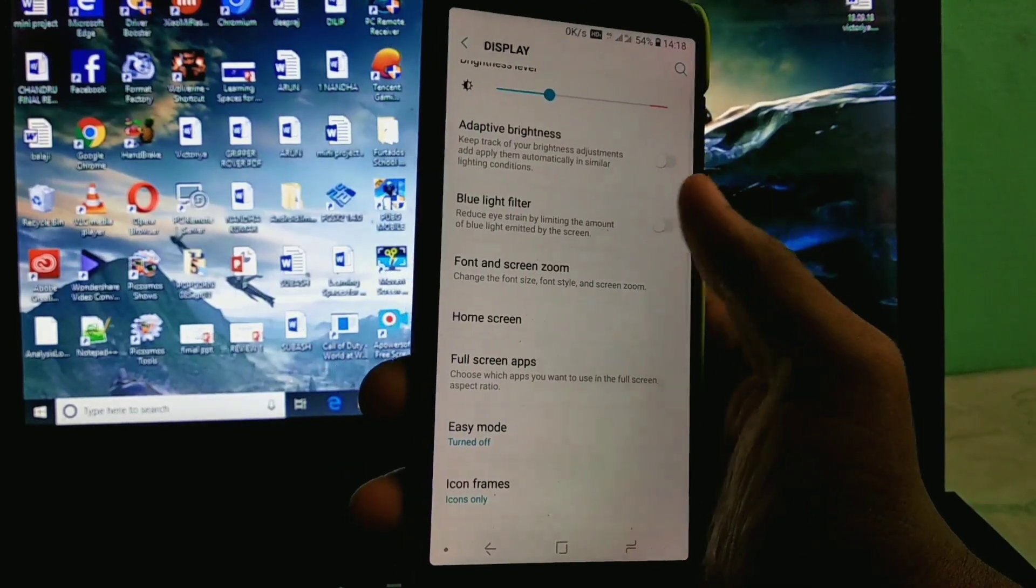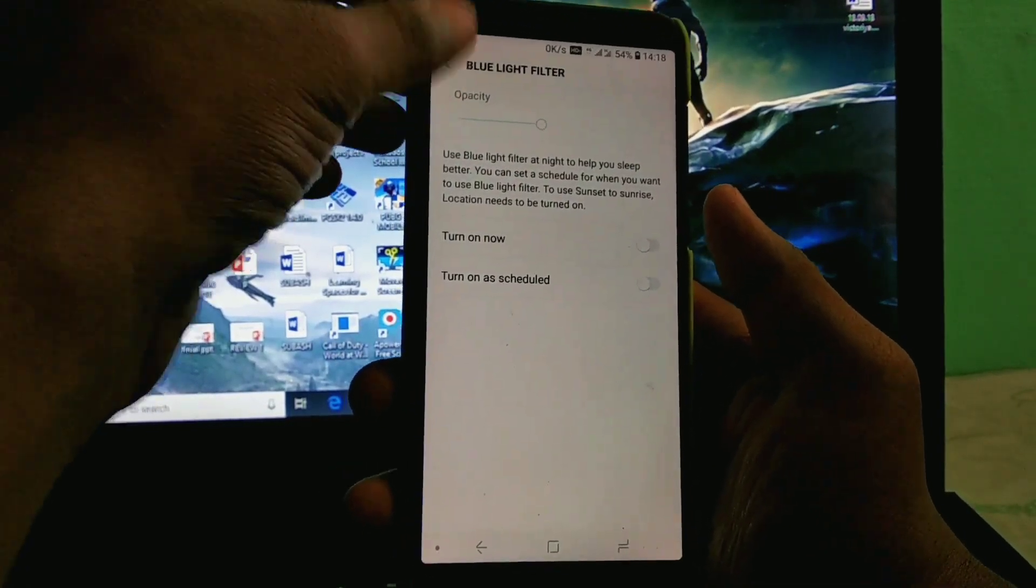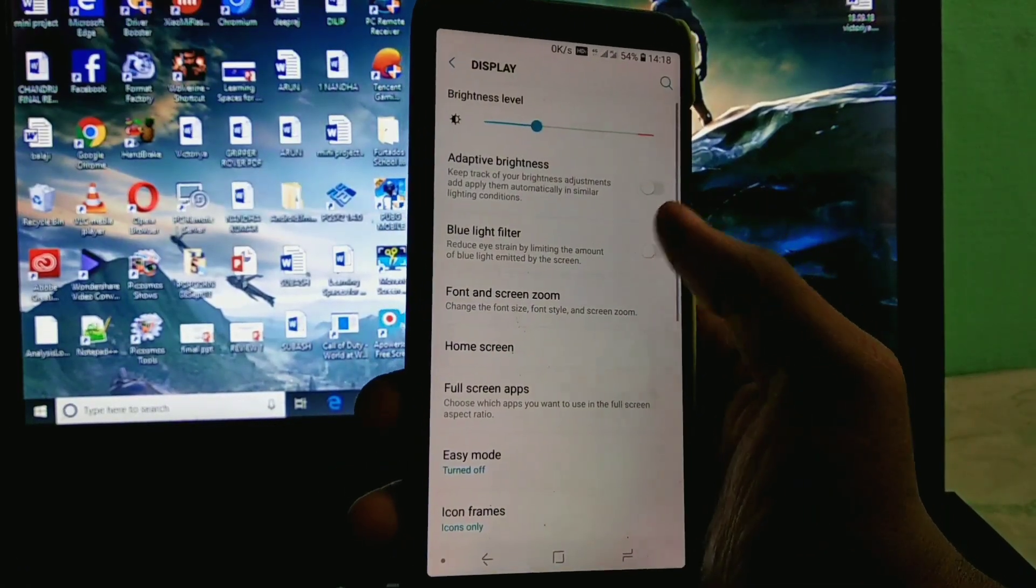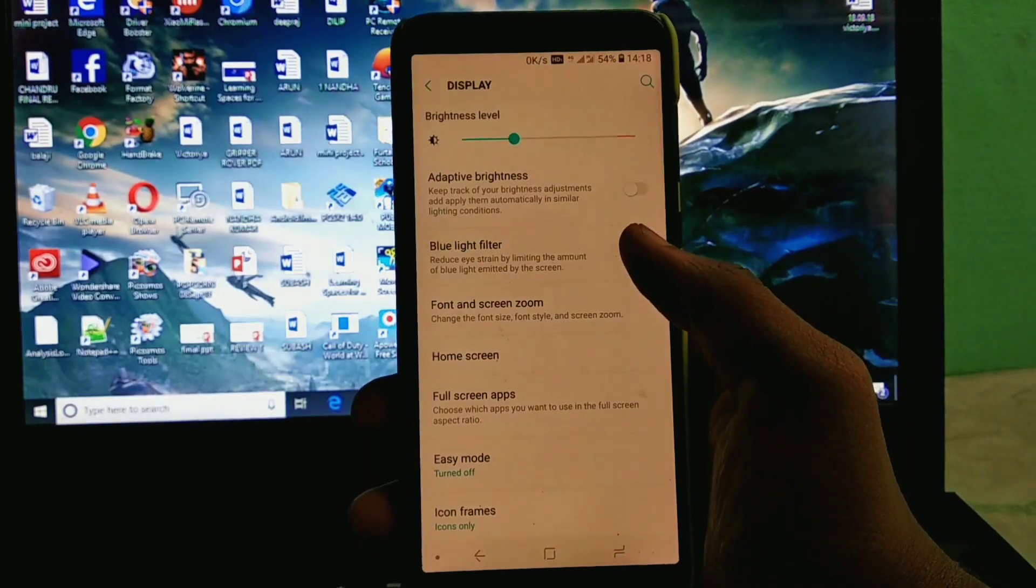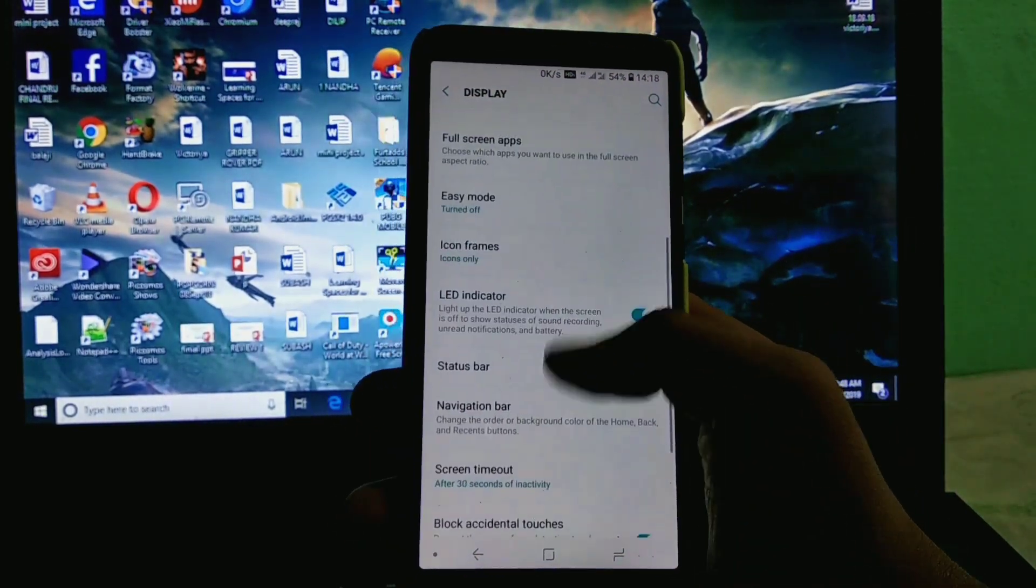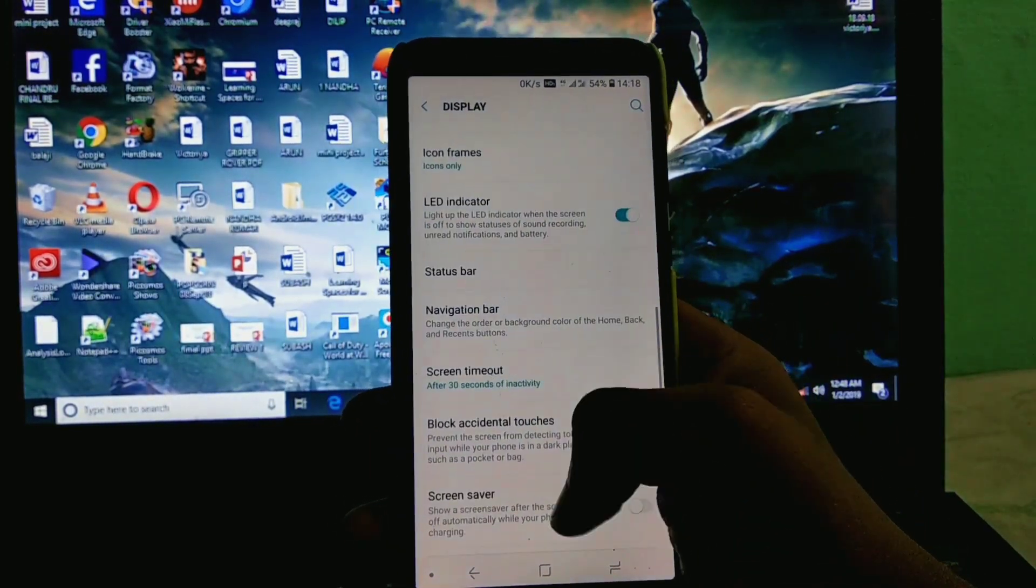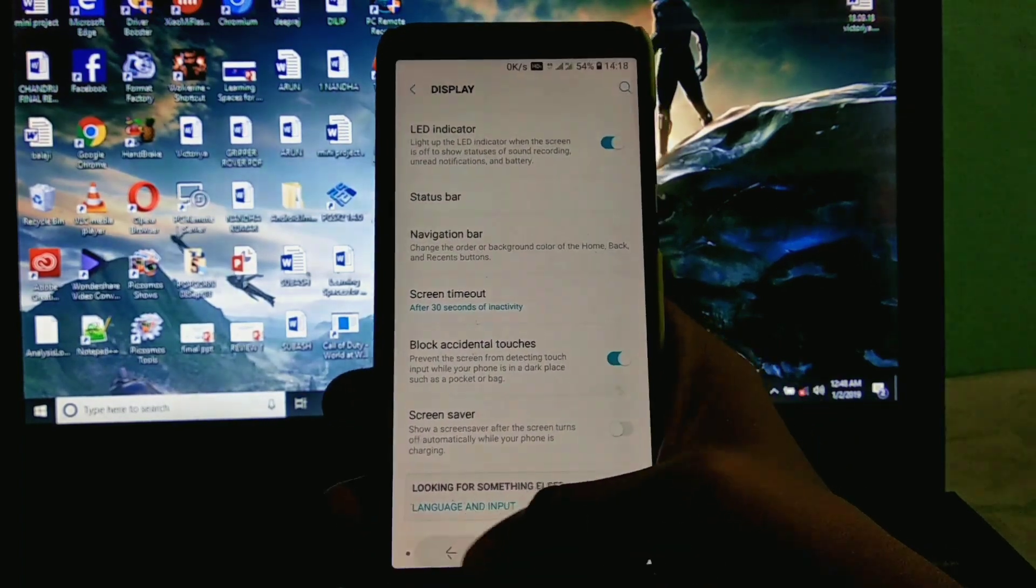I can suggest this ROM who are all looking for the Samsung Experience. So who are all the lovers of S9 and S9 Plus, I can suggest this ROM. This ROM is perfectly fit for you who are the lovers of Samsung.